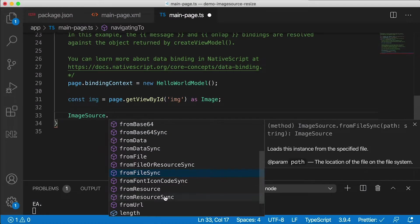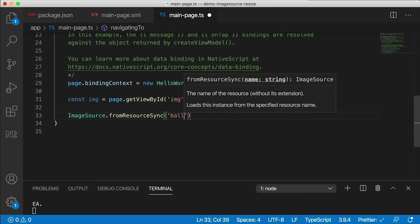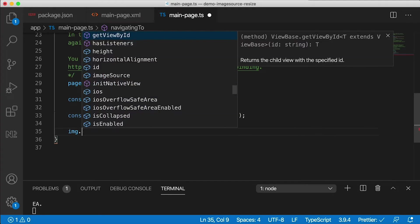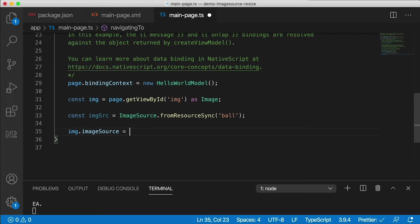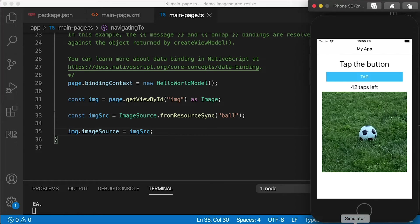We're going to use fromResourceSync. You have asynchronous methods like fromResource or fromFile, and synchronous methods with the word 'sync' at the end. fromResourceSync takes the name of the resource, which in our case is 'ball'. I save that as an imageSource const. The image has an imageSource property which I set to that imageSource. If I save this and look at the application, you'll see no difference — we still see the ball, same as before, because we've just set the source of the image as we did originally.